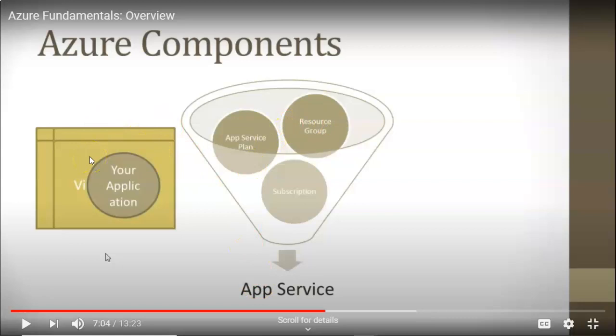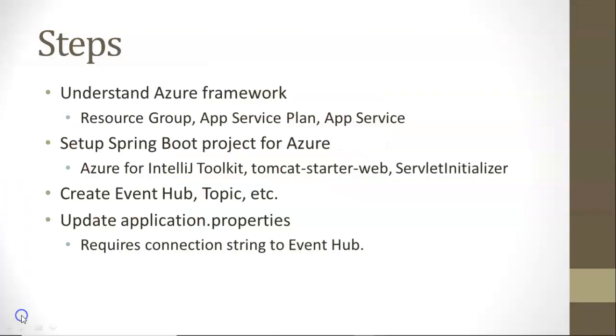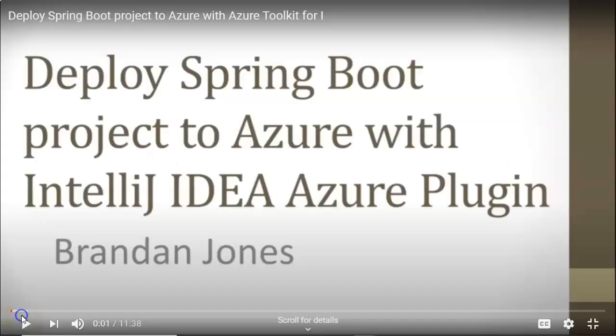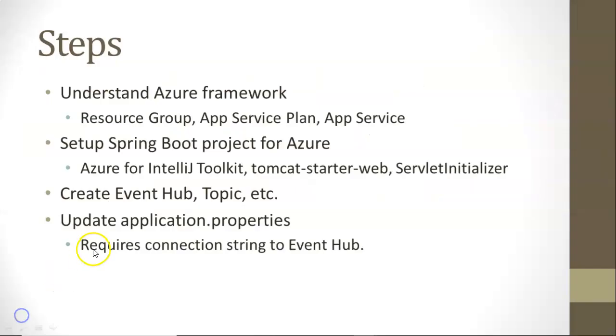We're going to see an example of it in this presentation. So I recommend you watch that video if you haven't done so already. Also, we need to set up our Spring Boot Project for Azure. I covered that in a separate video as well, deploying Spring Boot Project to Azure with Azure Toolkit for IntelliJ IDEA. So in this video, we'll walk through the next two bullet points, which is creating an event hub.